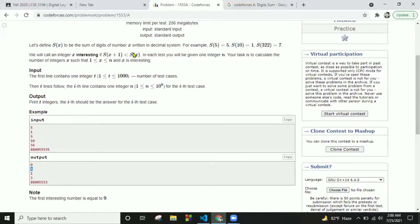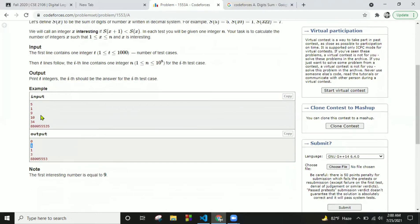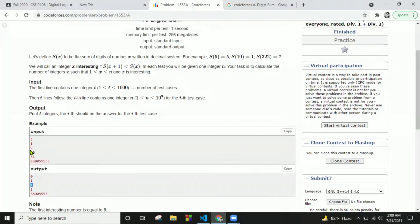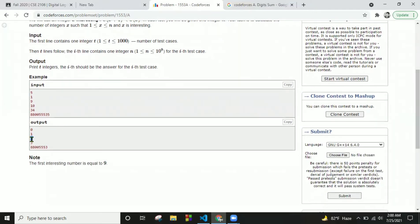When we check 10, the answer is similar. 10 plus 1 is 11, and s(11) equals 2, while s(10) equals 1, so the condition is not fulfilled. So for input n=10, only 1 integer is interesting, which is 9. For input 34, the interesting integers count is 3.